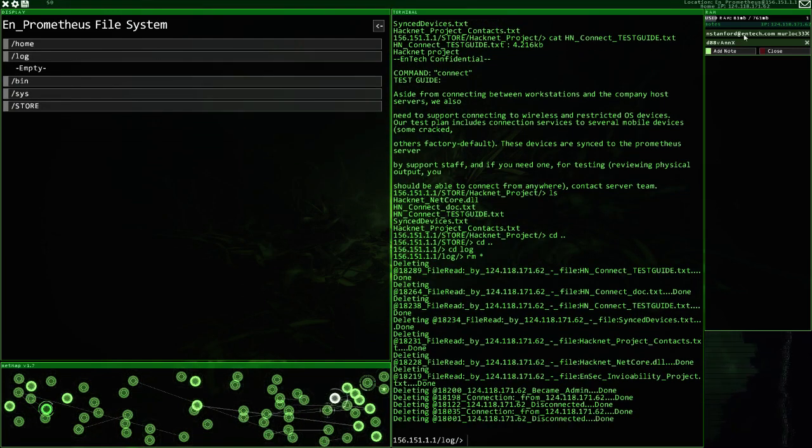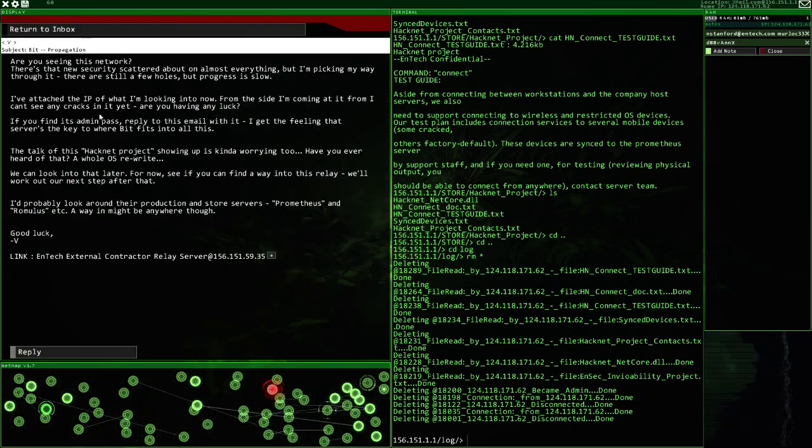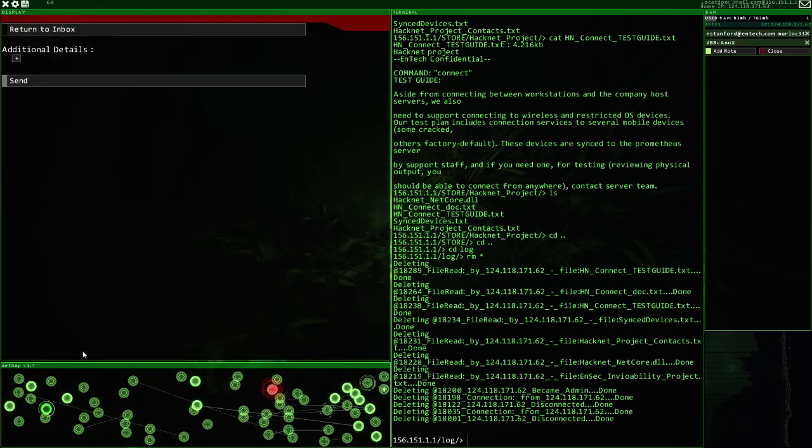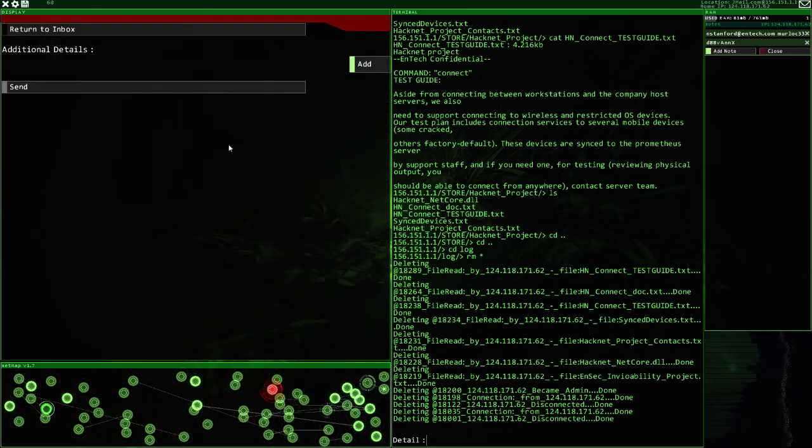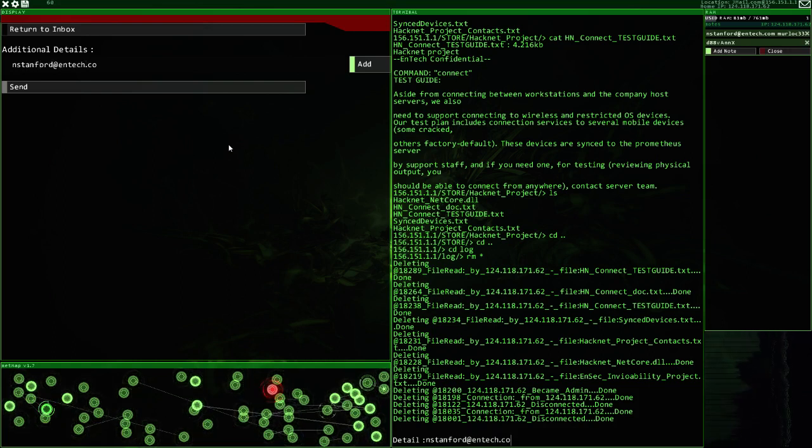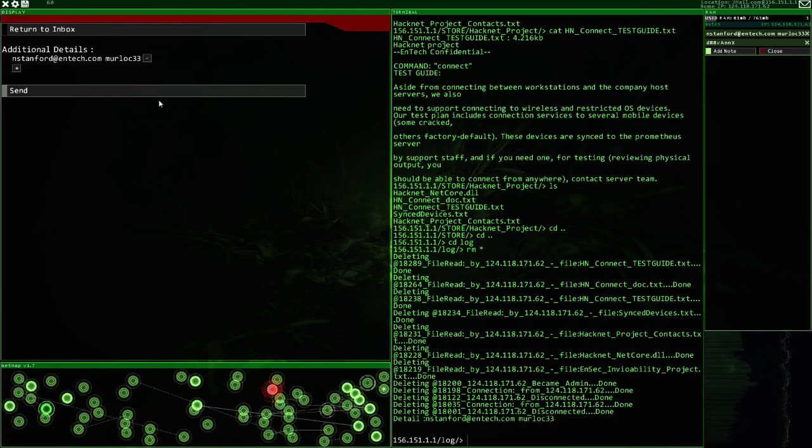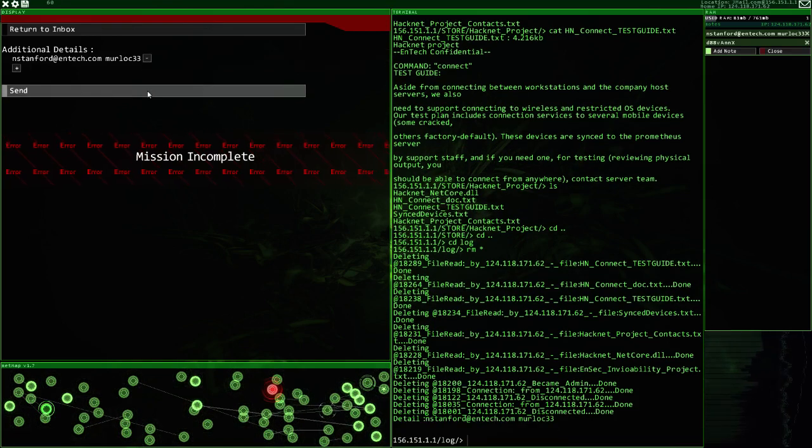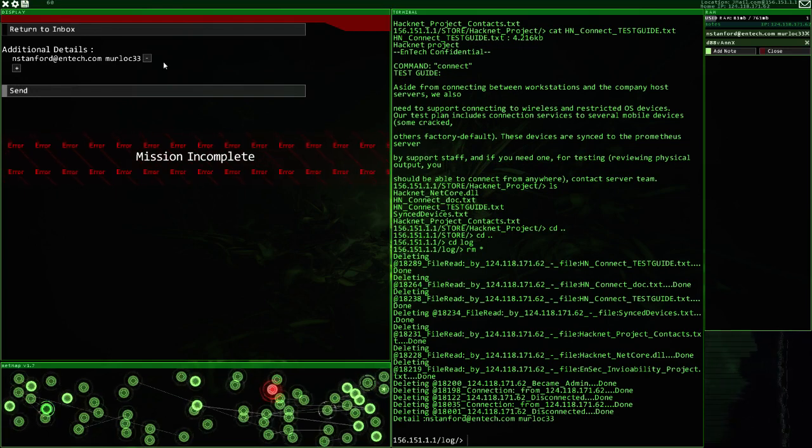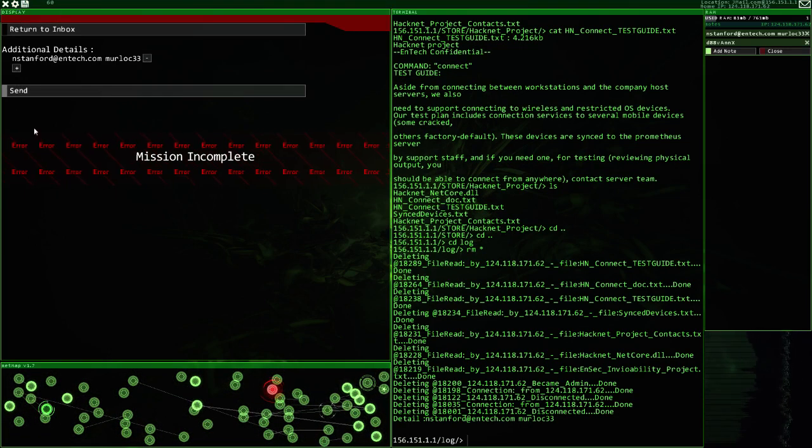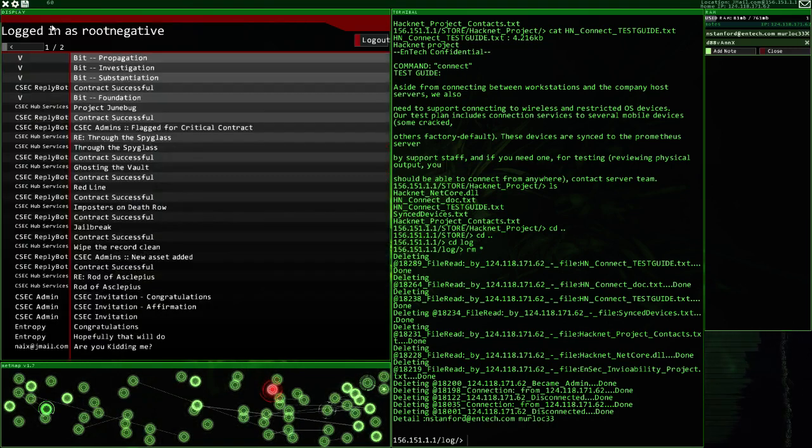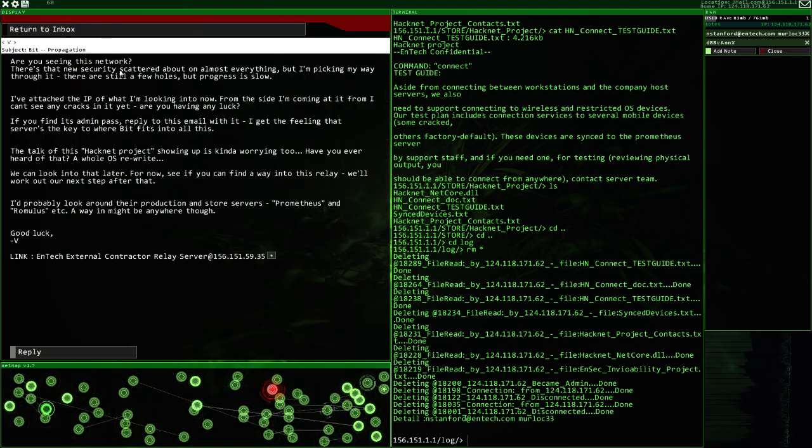That password seems to be what we need. Let's just try replying with the password. Nstanford at ntech.com. That's murloc33. No. We haven't got there. Well, we might have to play around with this for a bit. What did the hacknet project? We should try.